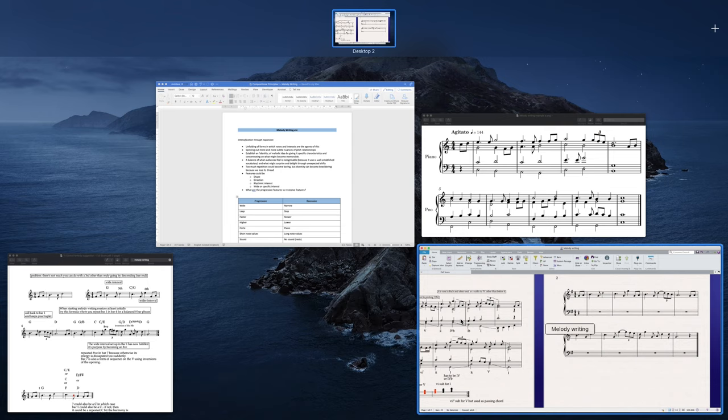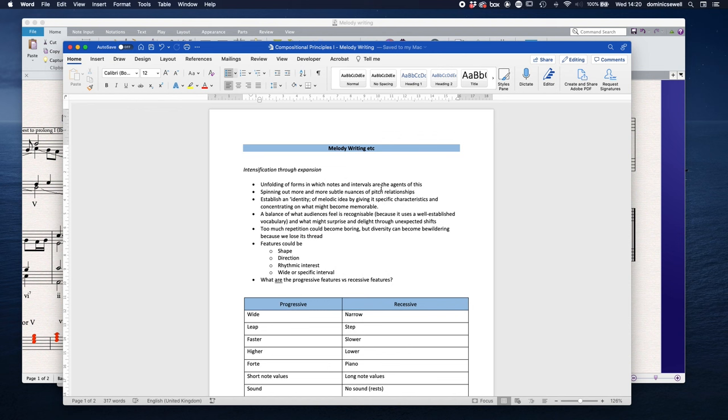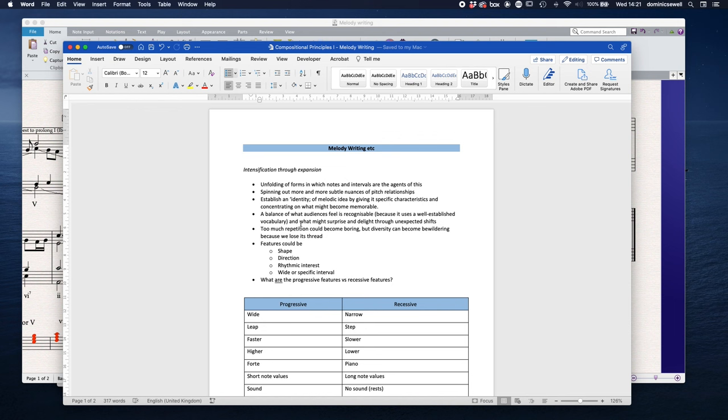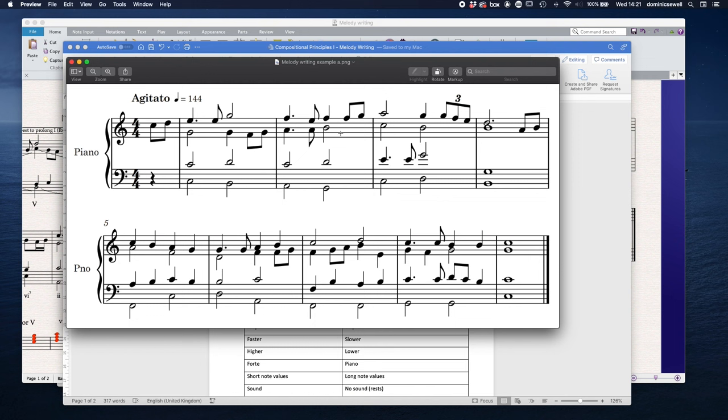Unfolding of forms of which notes and intervals are the agents. Spinning out more and more subtle nuances of pitch relationships. Establishing an identity of melodic idea by giving it specific characteristics and concentrating what might become memorable. So lots of leaping, which is the melody from the Indiana Jones movies. So a balance of what audiences feel is recognizable, which means repetition, and what might surprise and delight through unexpected shifts. Too much repetition can become boring, but diversity can become bewildering because we lose its thread. And that's what happens here, is that there's too much diversity and not enough repetition.